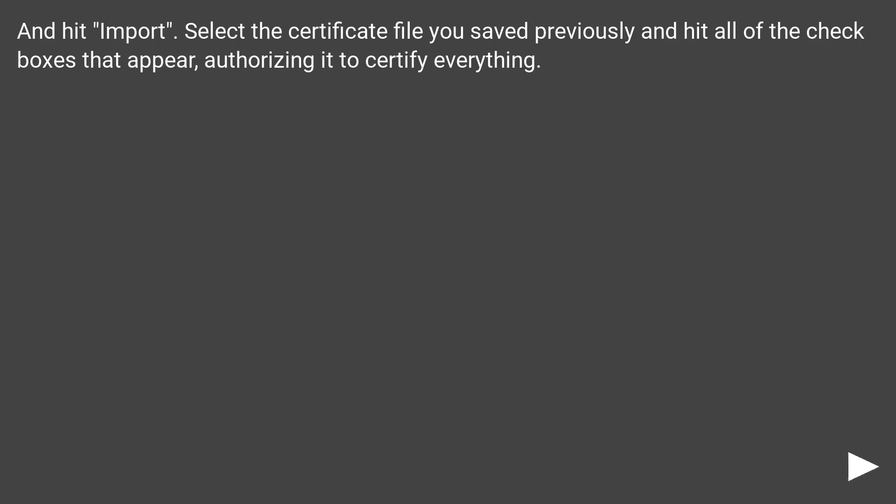Select the certificate file you saved previously and hit all of the check boxes that appear, authorizing it to certify everything.